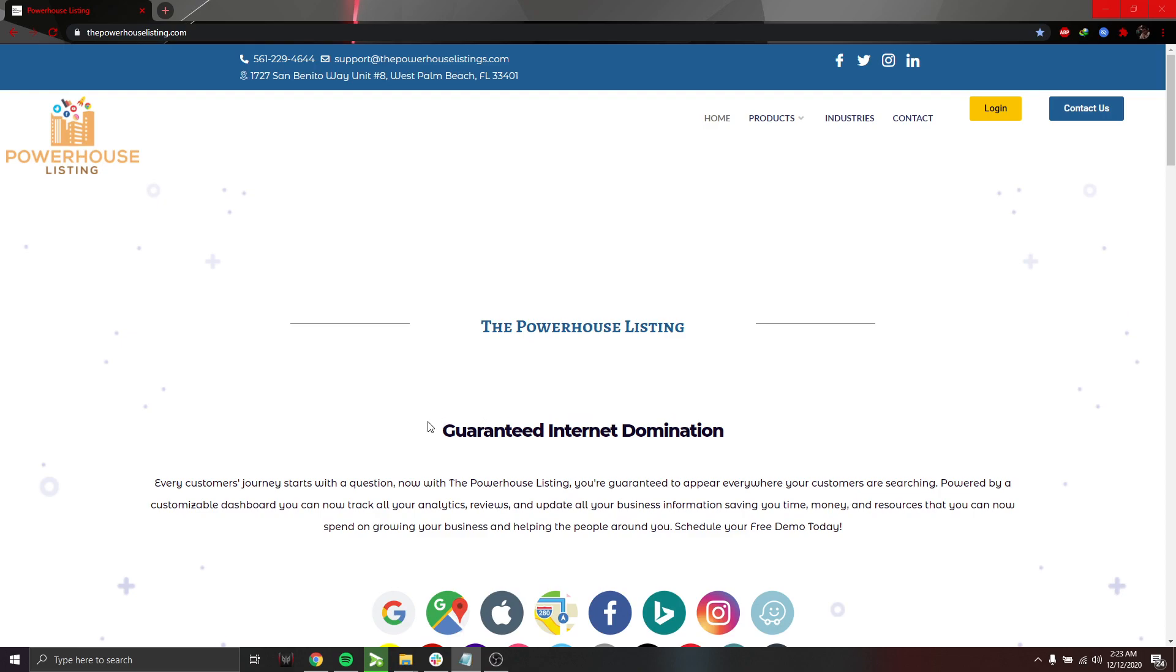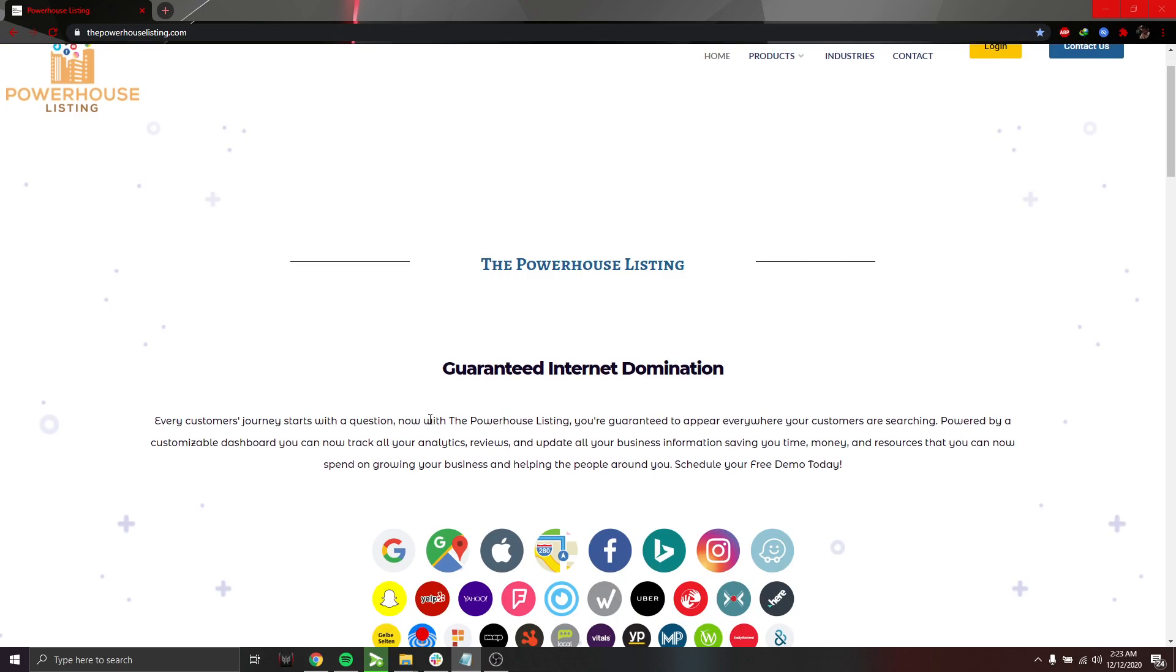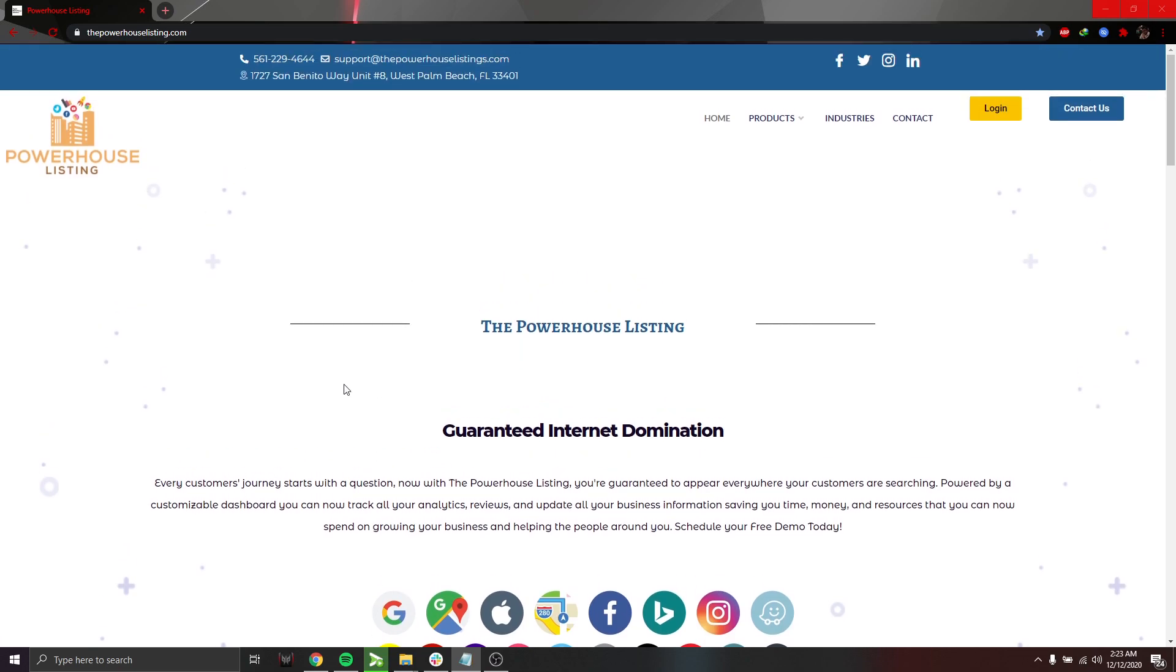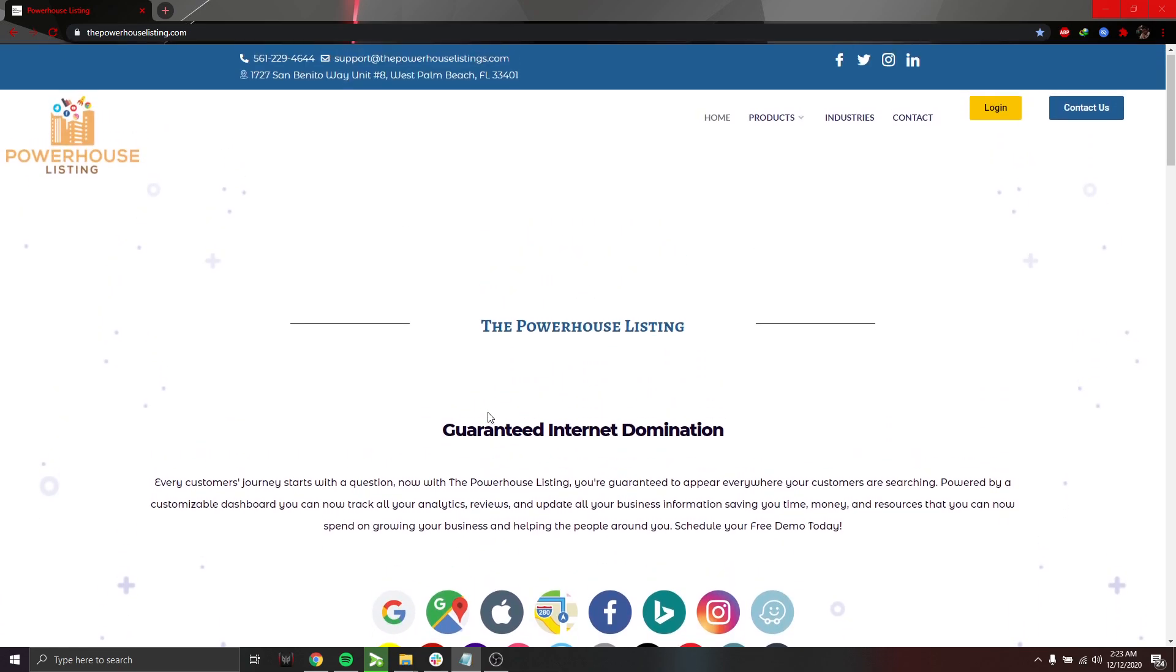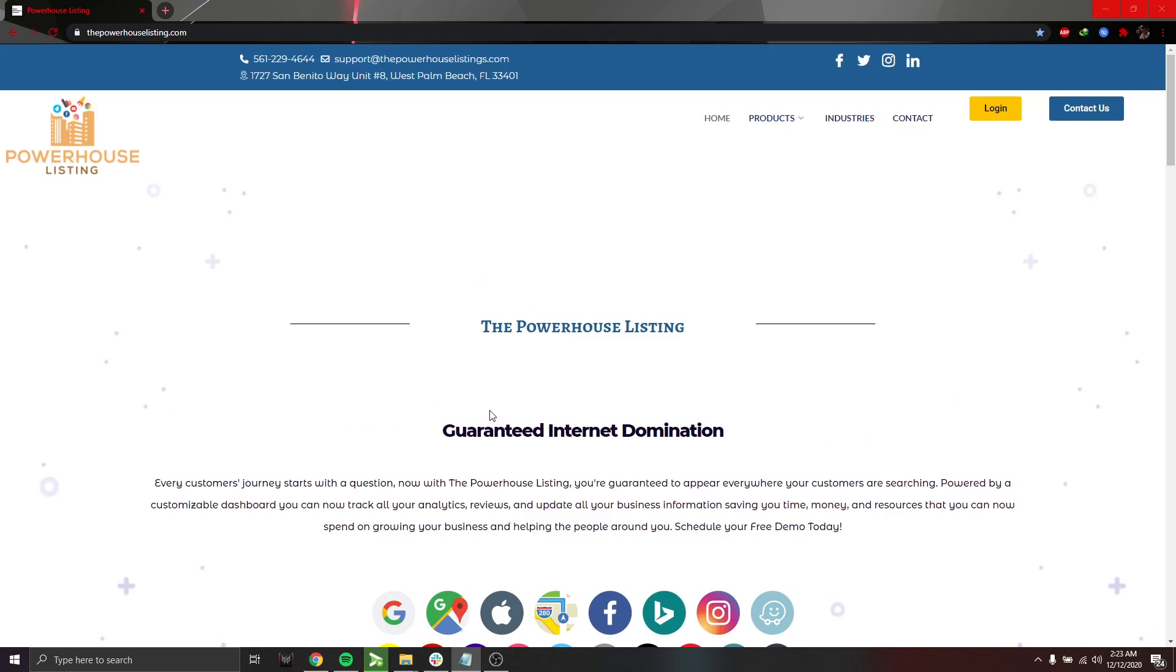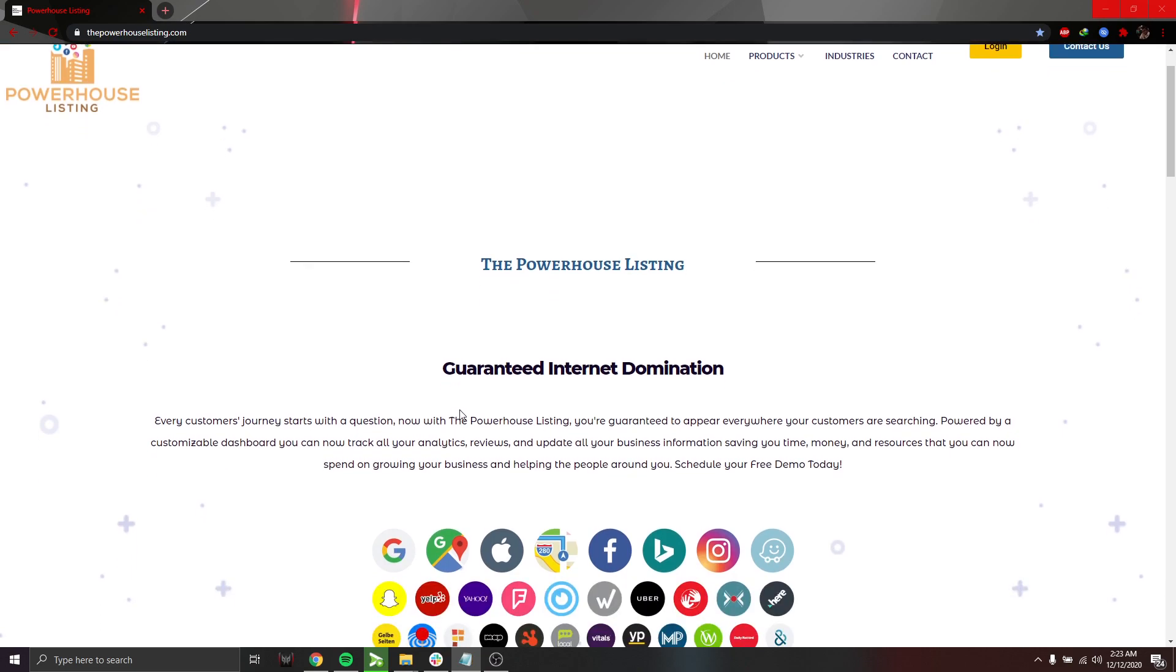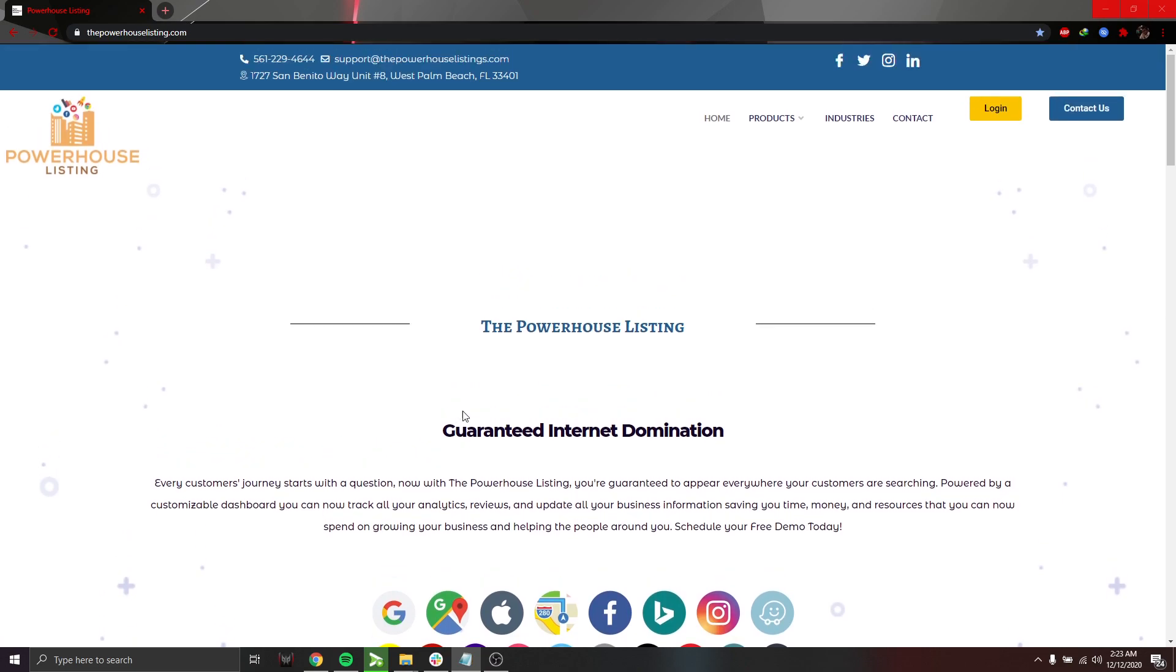So this is our website, thepowerhouselisting.com, and we are a full-service marketing agency from web designing, ad campaigns, social media management, you name it. Right now, we are focusing on our proprietary software, which we are launching to the public.